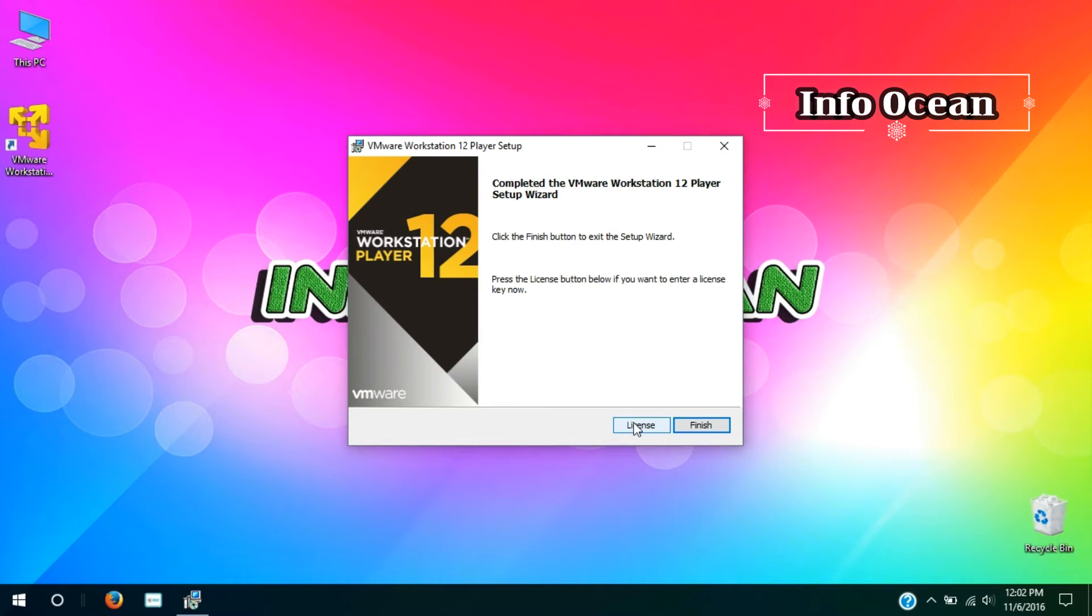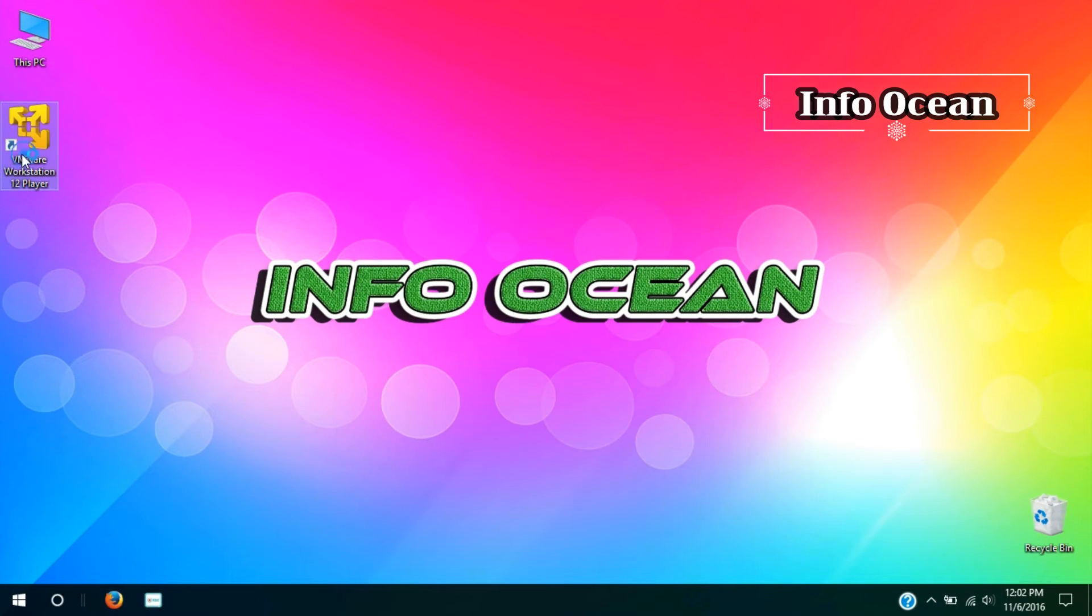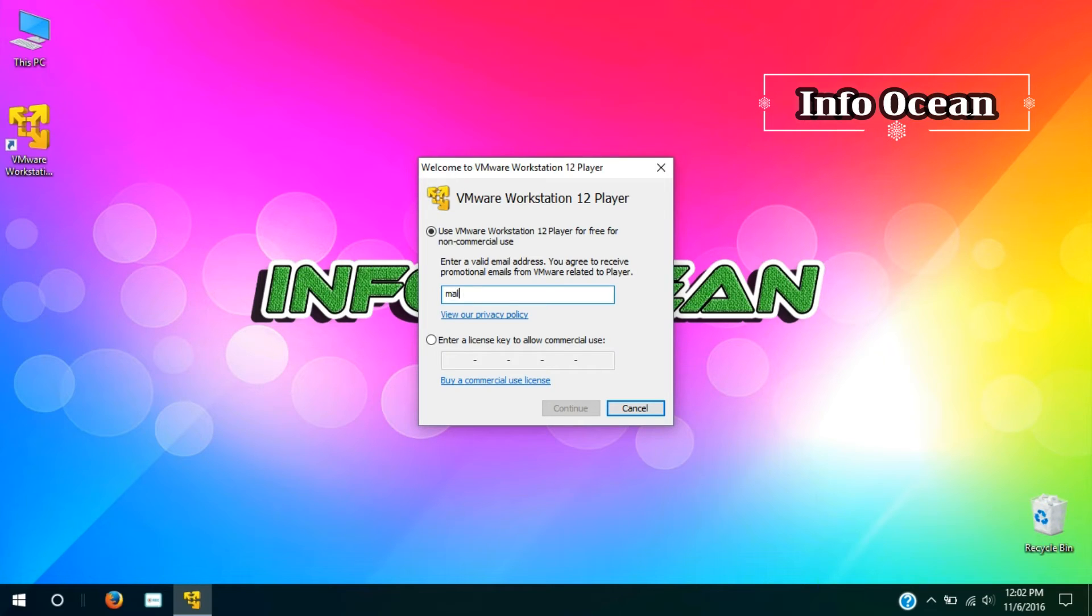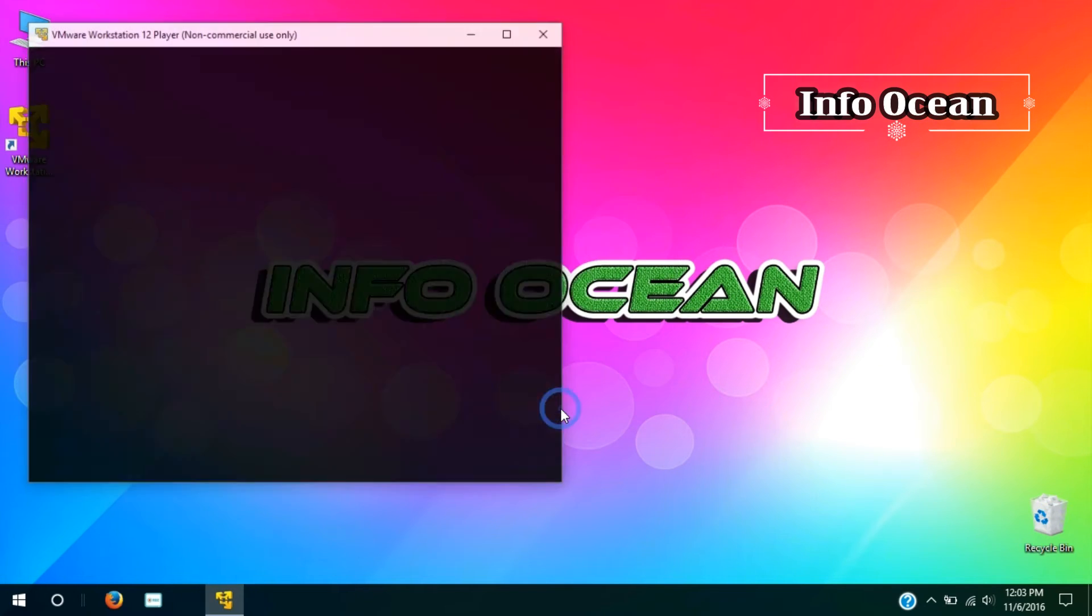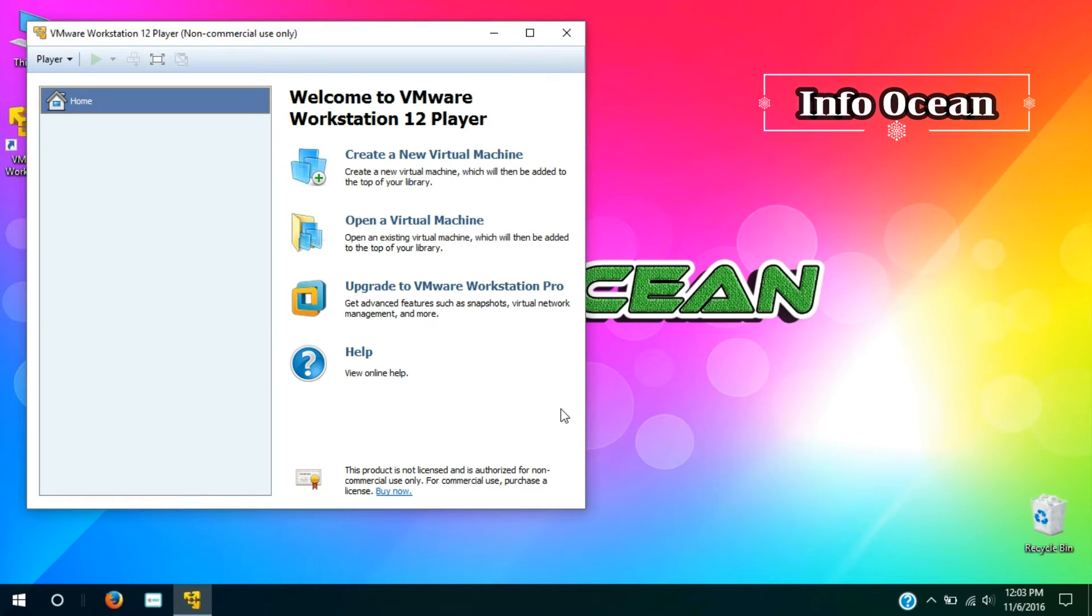Then click finish. Now open it again, enter your email ID and continue. Then finally click finish. Here our VMware Player installation completes.